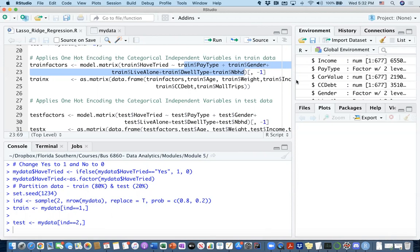For example, if you have three or four or five categories in your independent variable, this method is going to create the number of columns or number of categories minus one. If you have five categories in a specific independent variable, by going through this procedure, it's going to be creating four dummy columns into your dataset.